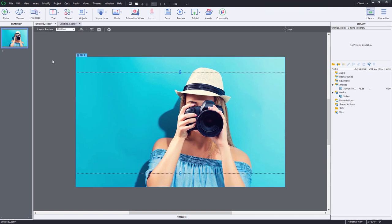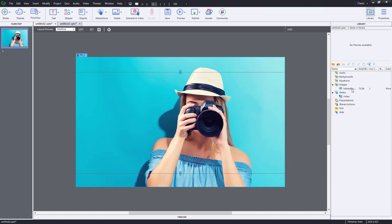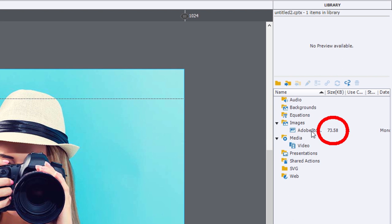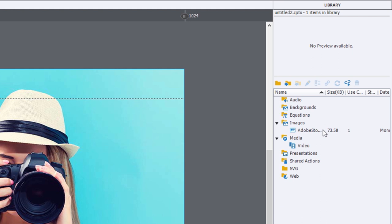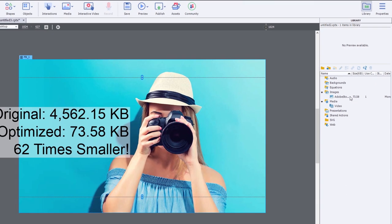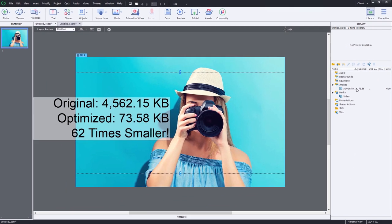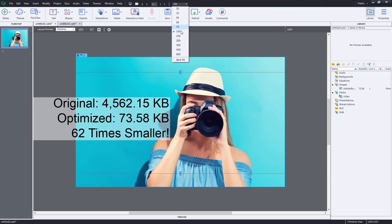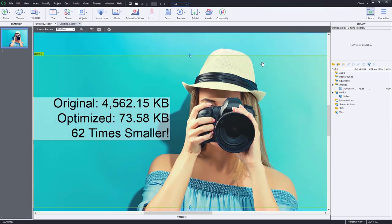Let's go back to the responsive design project. You can see in our library, the new photo is only 73 kilobytes in size. When you compare that to the original image, that's a huge reduction. As you can see, it still looks great even at 150% zoom.